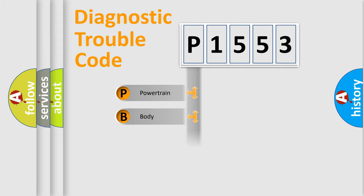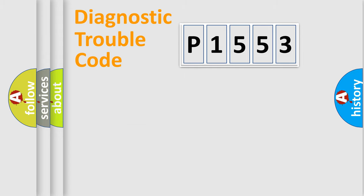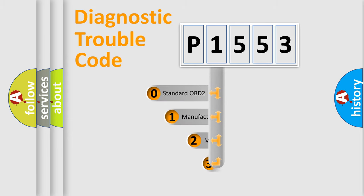We divide the electric system of automobile into four basic units: Powertrain, Body, Chassis, Network. This distribution is defined in the first character code.